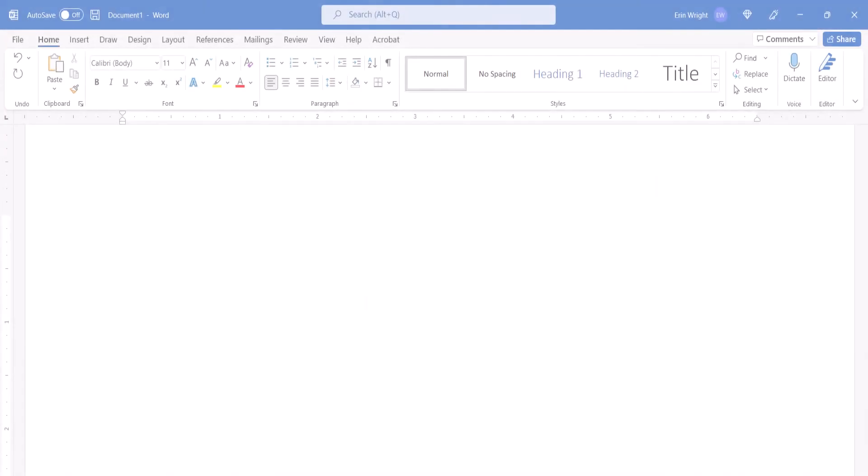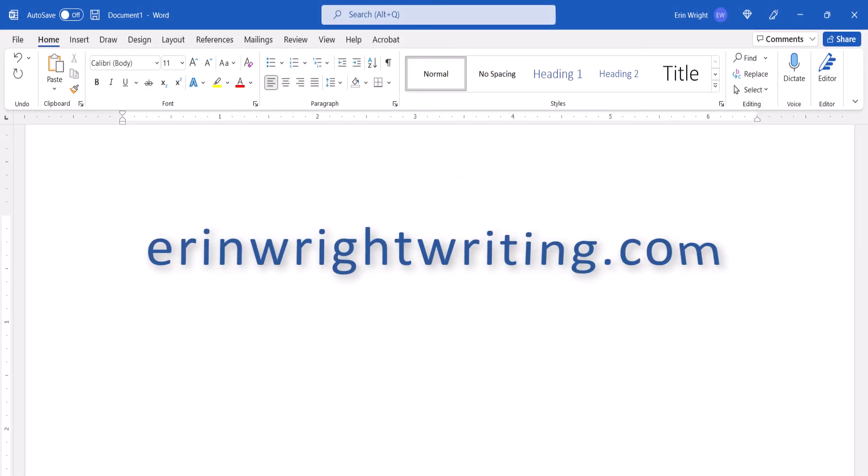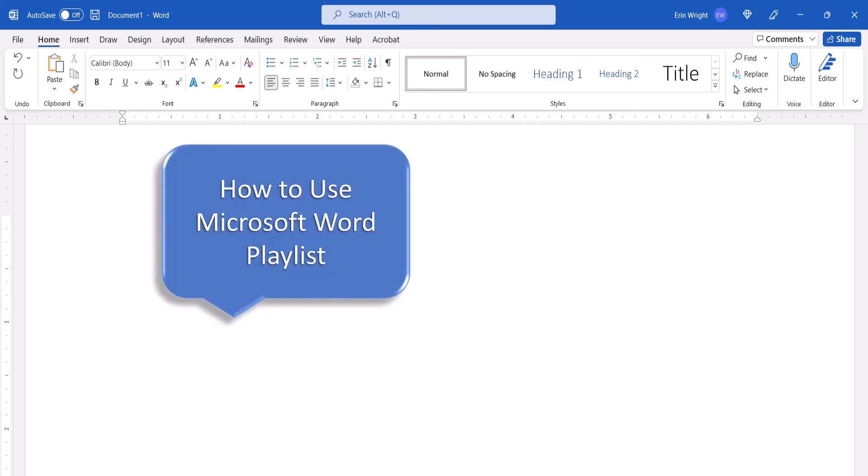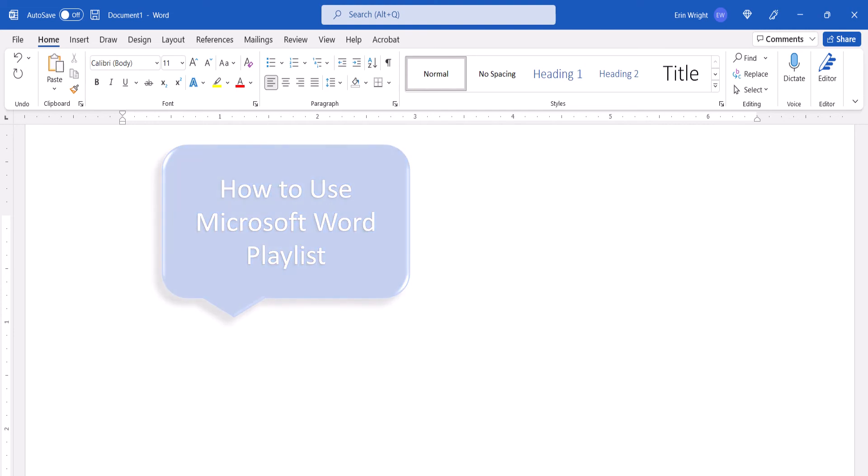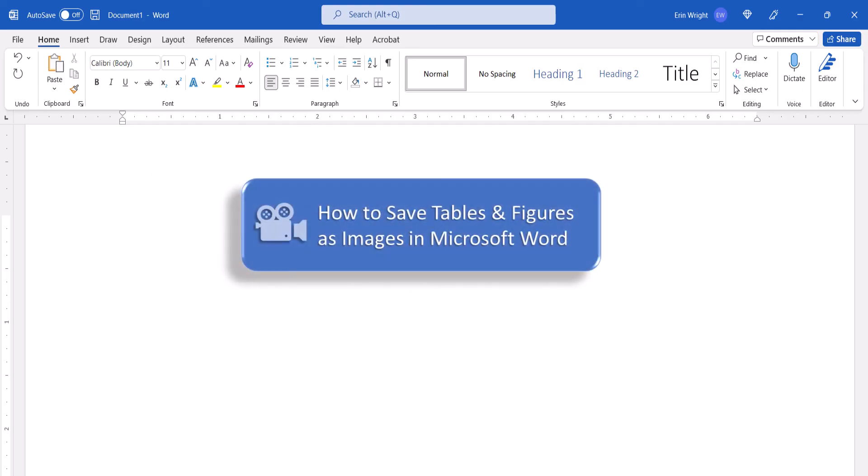All the steps we just performed are listed with images on my website at erinwrightwriting.com, which is linked in the description box below, along with my playlist How to Use Microsoft Word, which offers many related tutorials including How to Save Tables and Figures as Images in Microsoft Word.